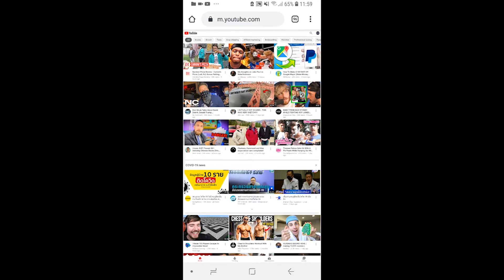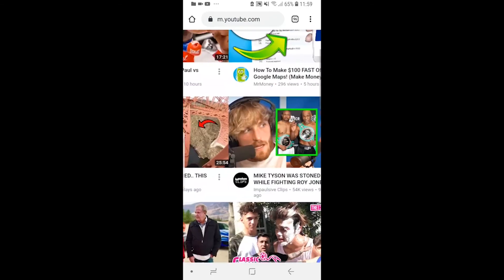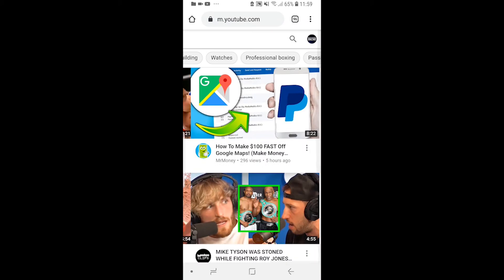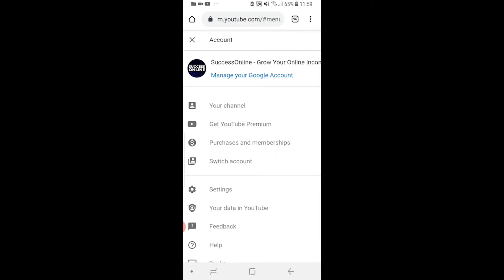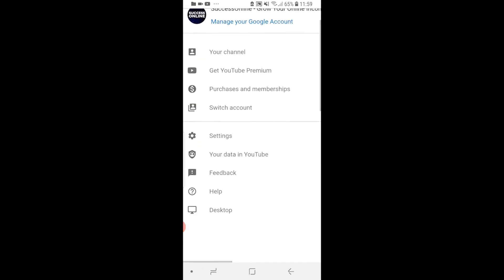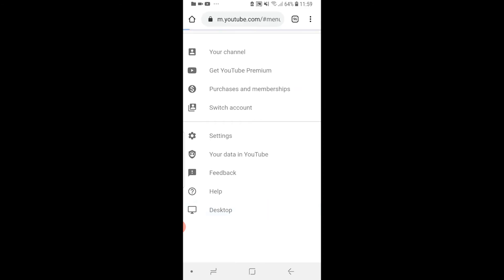After you've tried that, you want to try zooming all the way in, and if you just click on your channel icon in the top right hand corner — obviously if you're logged in — you'll see desktop here at the bottom. So you can click that and try that.